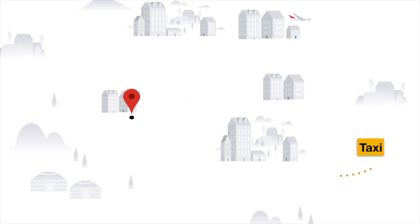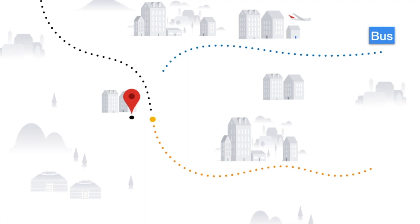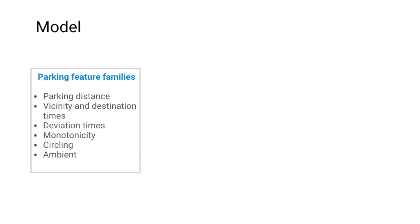In order to address these challenges, we engineered aggregated features derived from these trajectories, like the average time spent circling or the average distance people park from their destination.